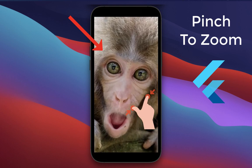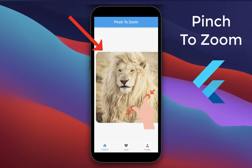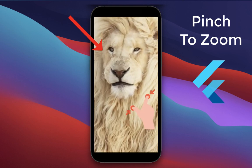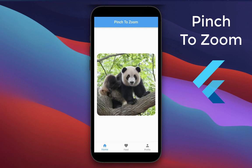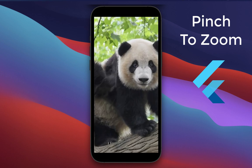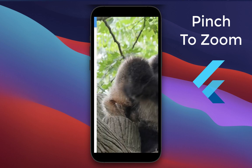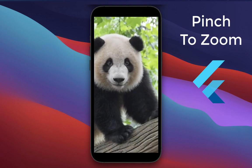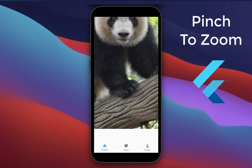How to add pinch to zoom to zoom in and out images with the Flutter InteractiveViewer widget. You can also pan around while zooming, left to right and also vertically up and down.